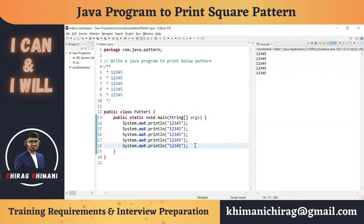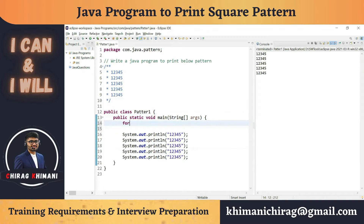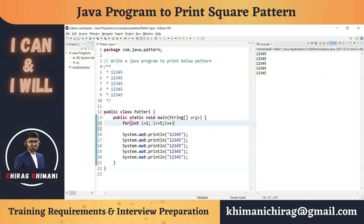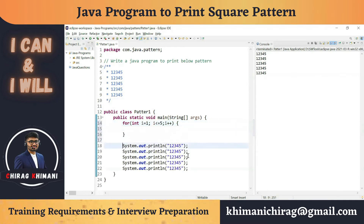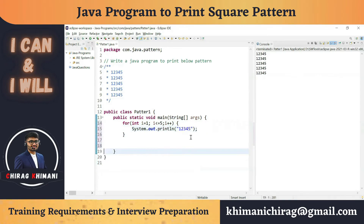That is why we need to use a for loop — we can execute a single statement 5 times. So let's write: for (int i = 1; i <= 5; i++), and inside we print 1 2 3 4 5. This statement will get executed 5 times and it will print the same output.